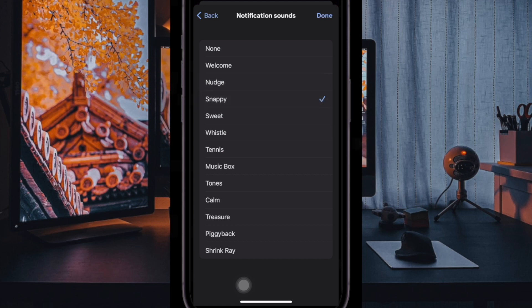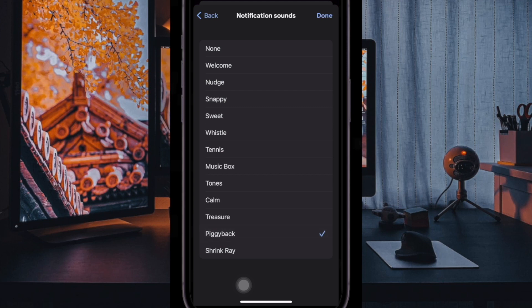The change will take effect right away, and the next time you get a notification, your selected sound will play. That's how you can customize the Gmail notification sound on your iOS or iPadOS device.